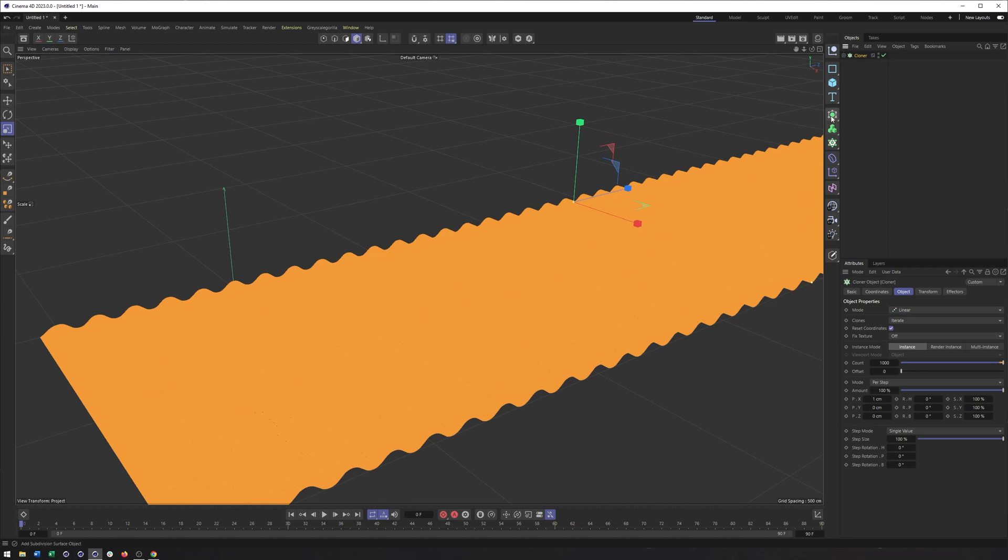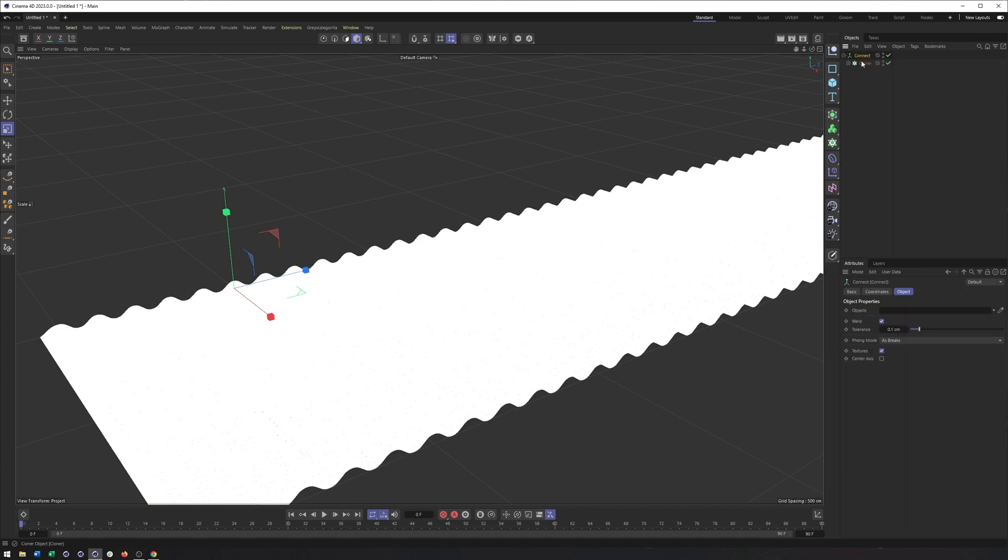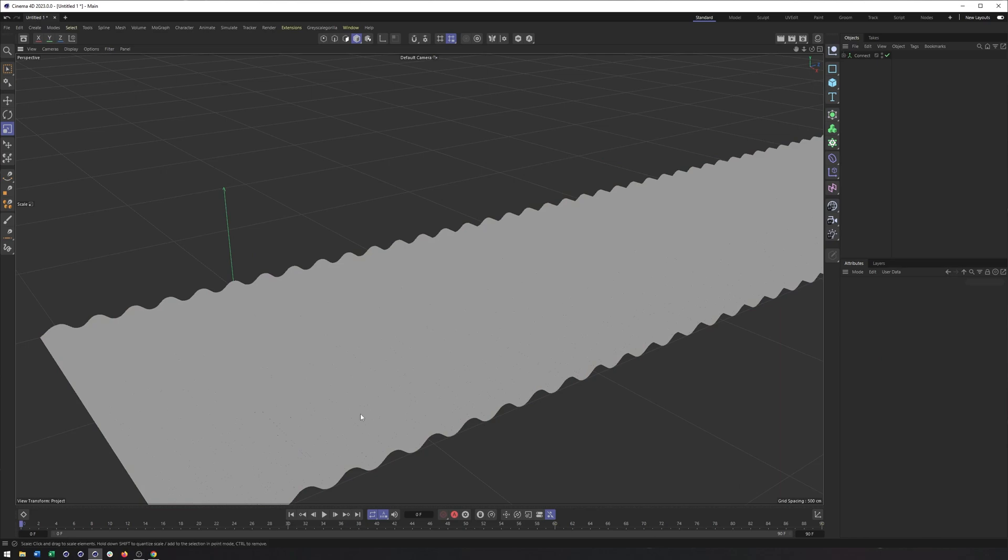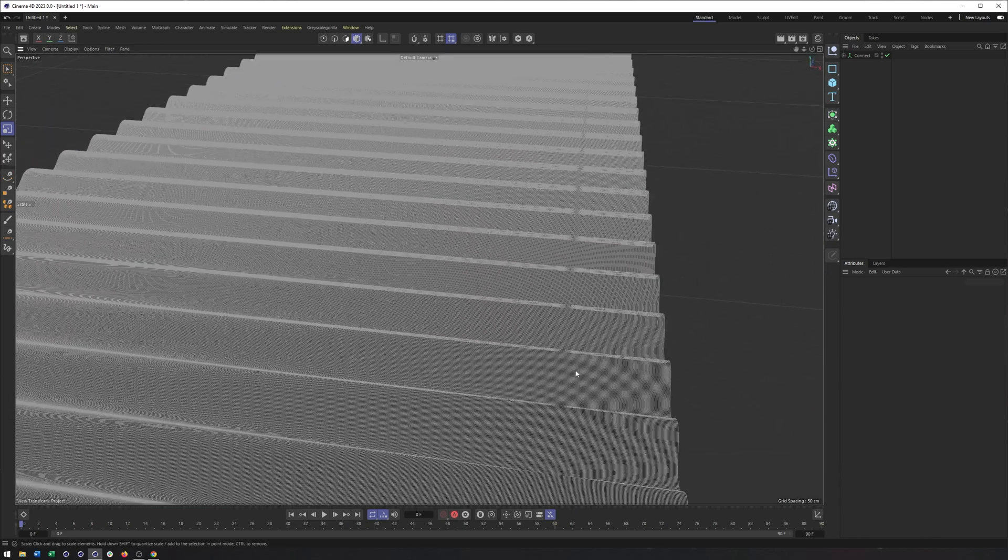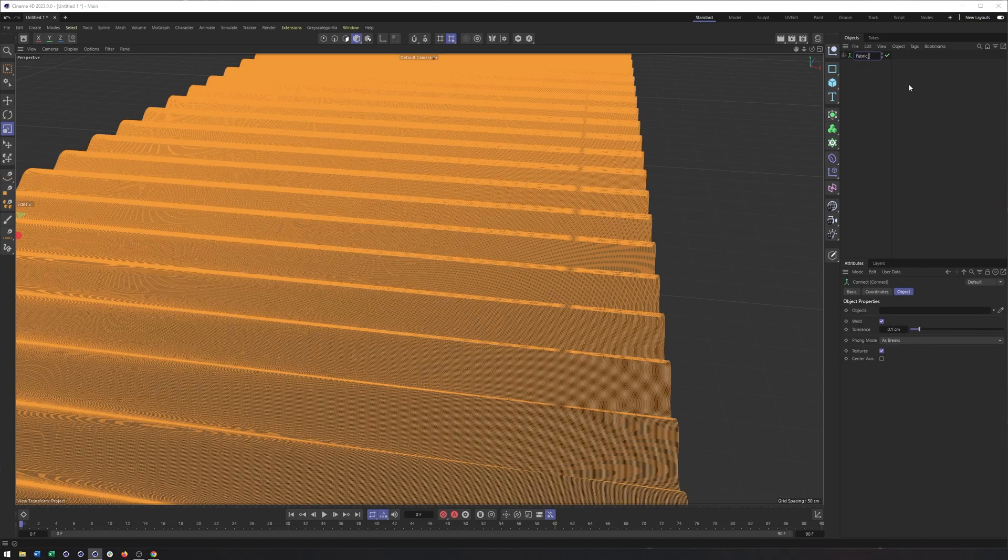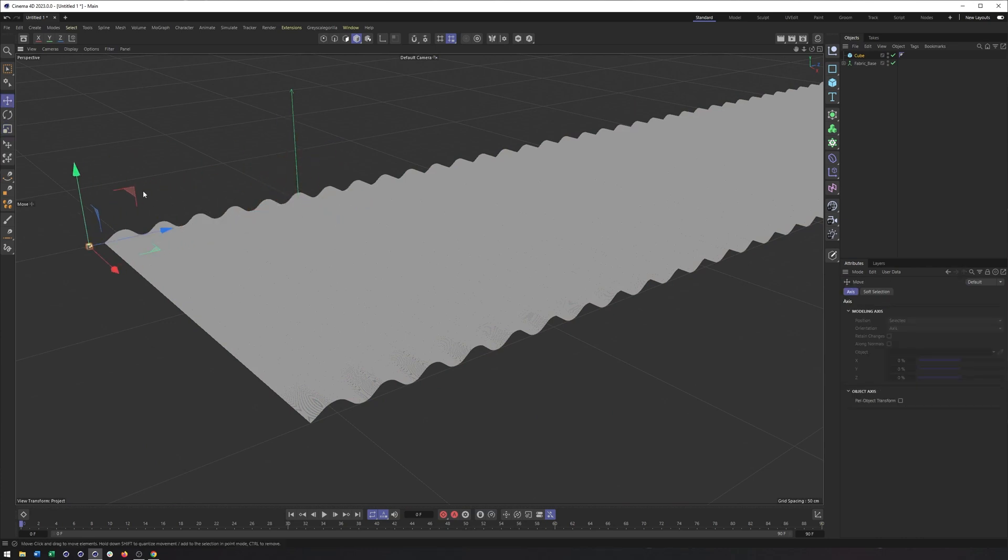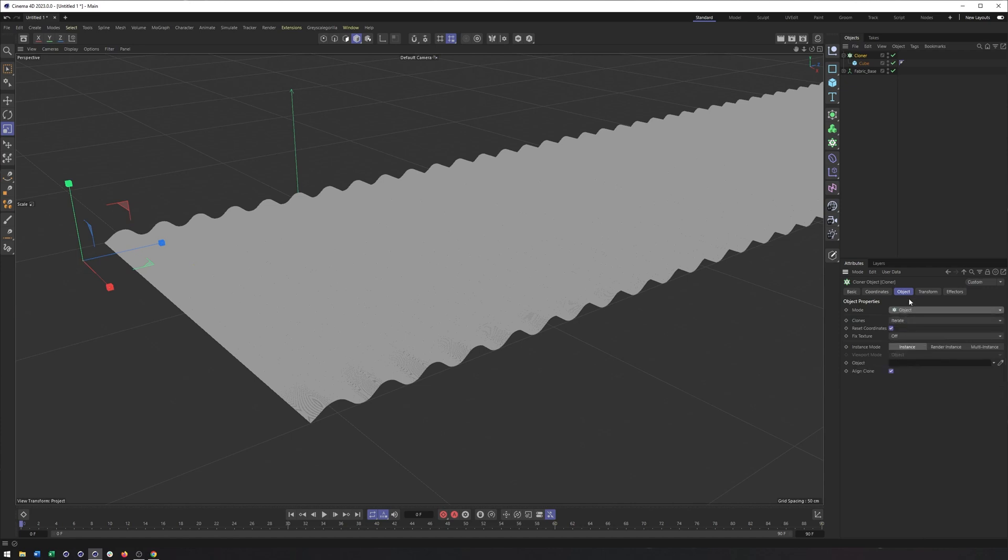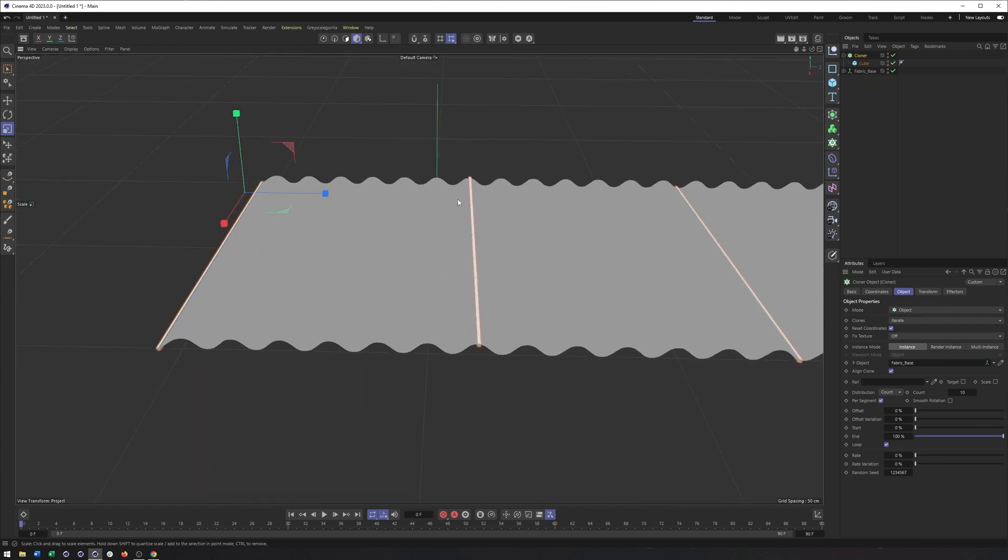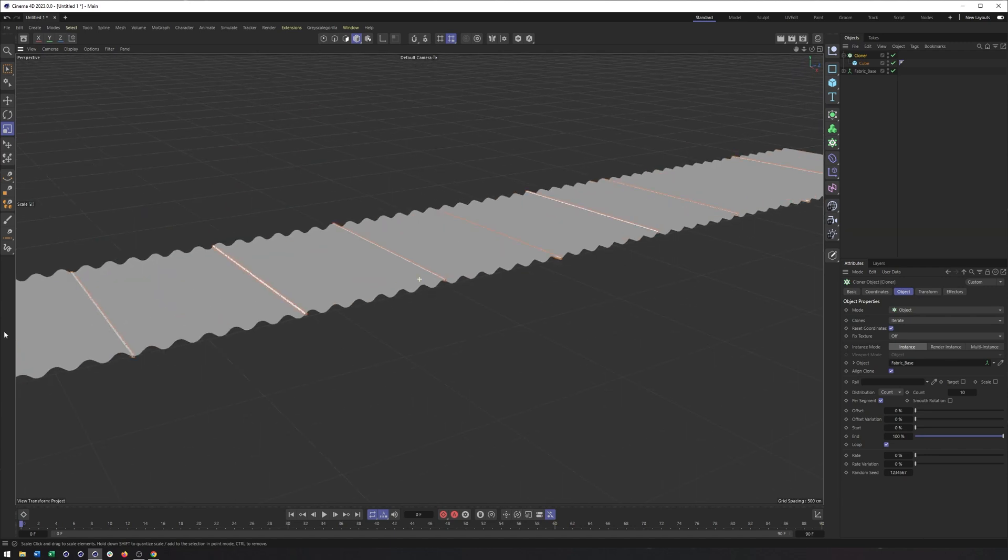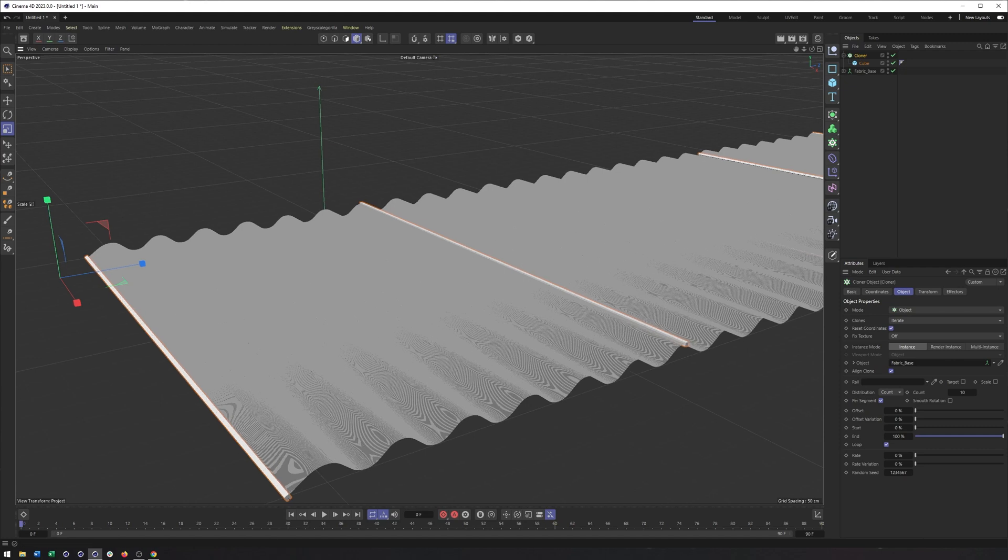This next part is going to require us to put the cloner into a connect object. And this is just so what we do next sees this as a single spline and not a bunch of cloned splines. So this is all of our pieces of fabric and how close they are together. We could call this fabric base. And then what I'm going to do is create a cube, scale it down really small, something like that and put it in a cloner.